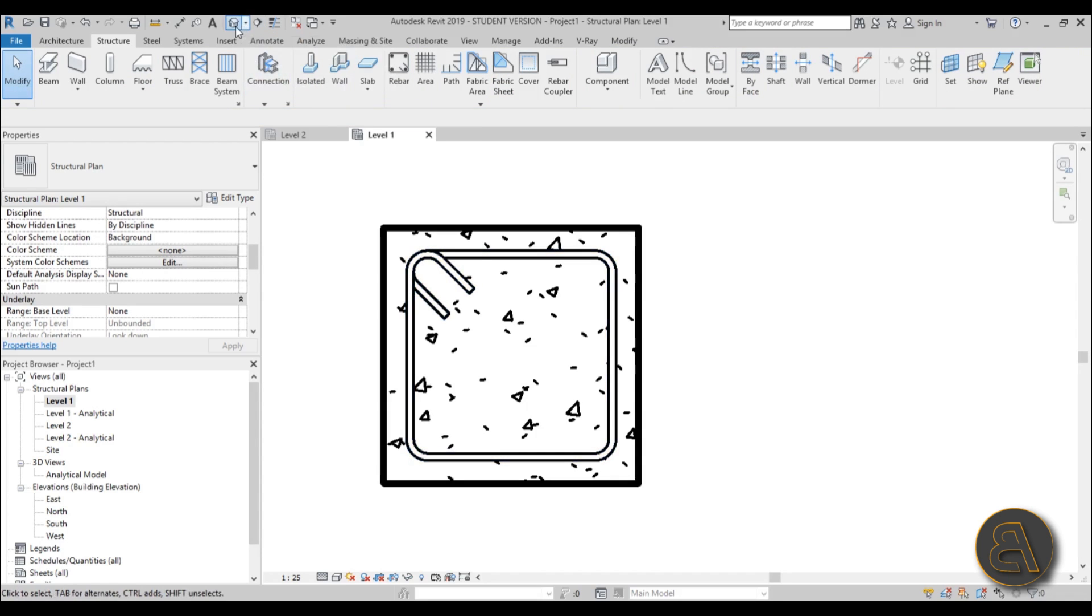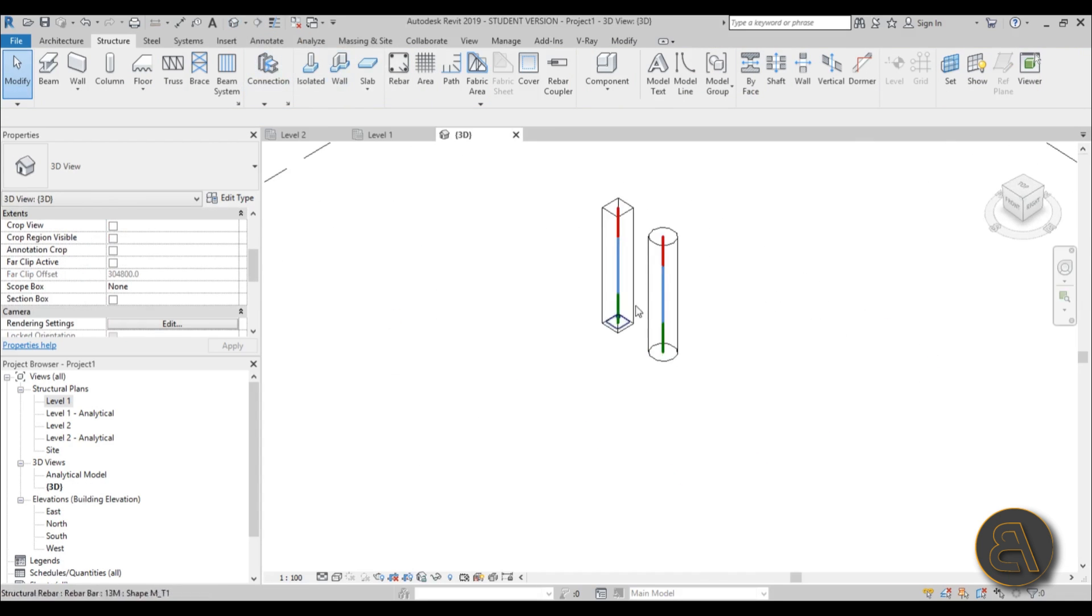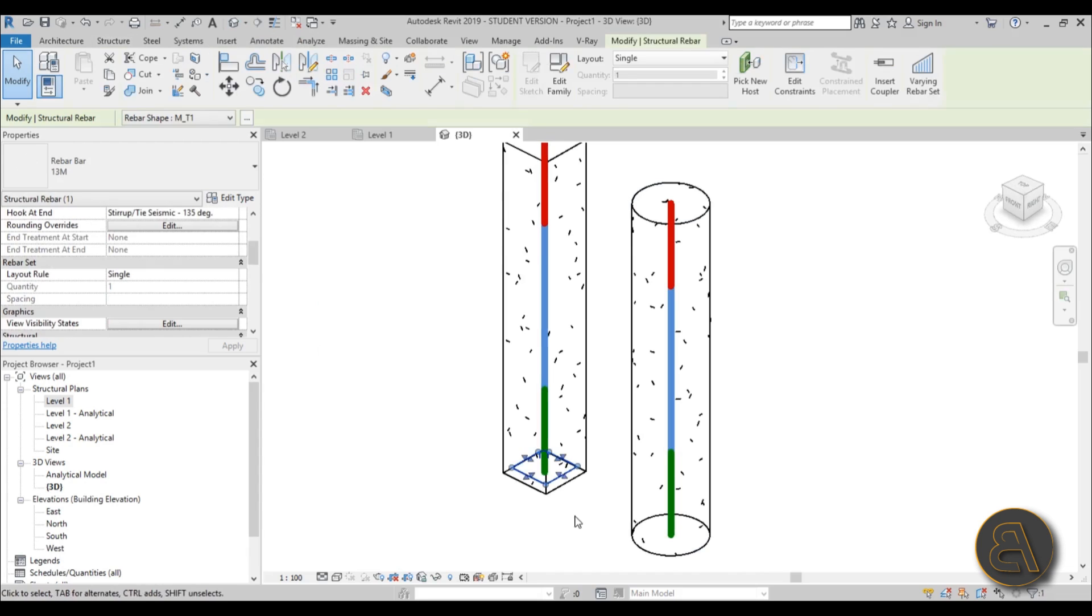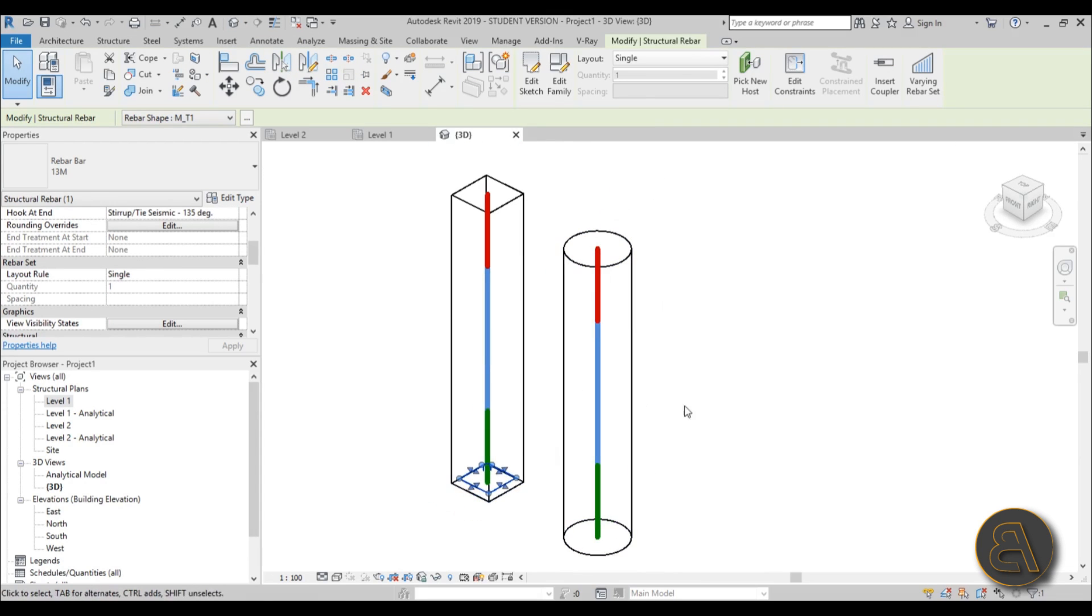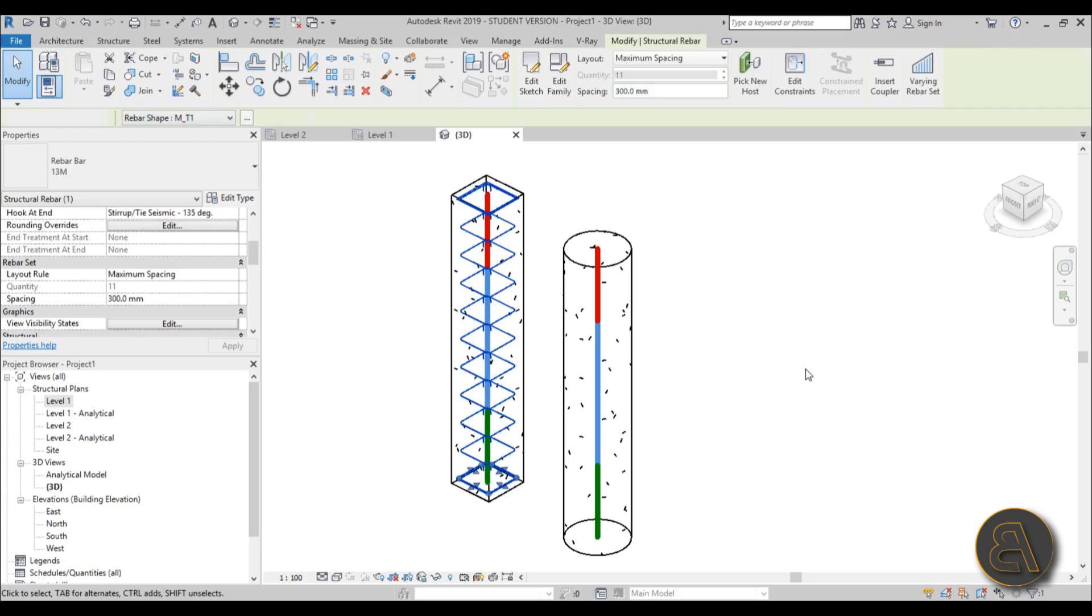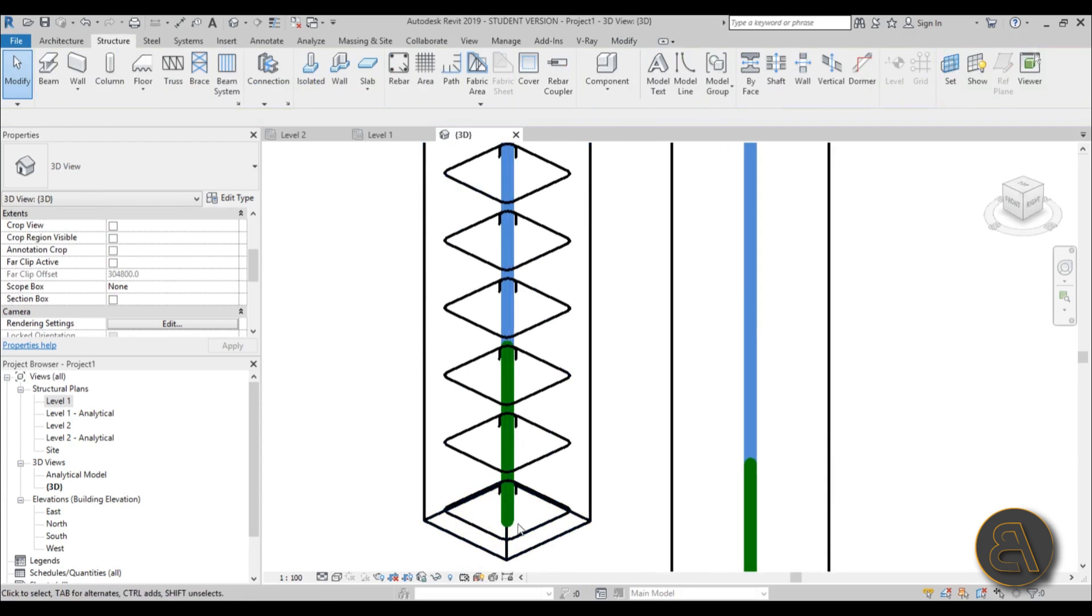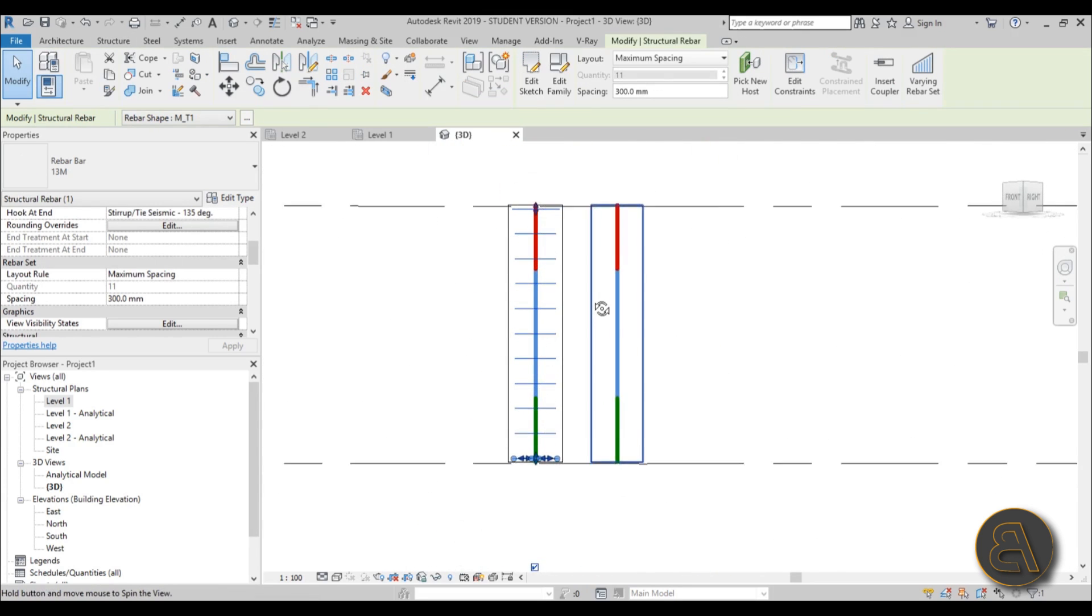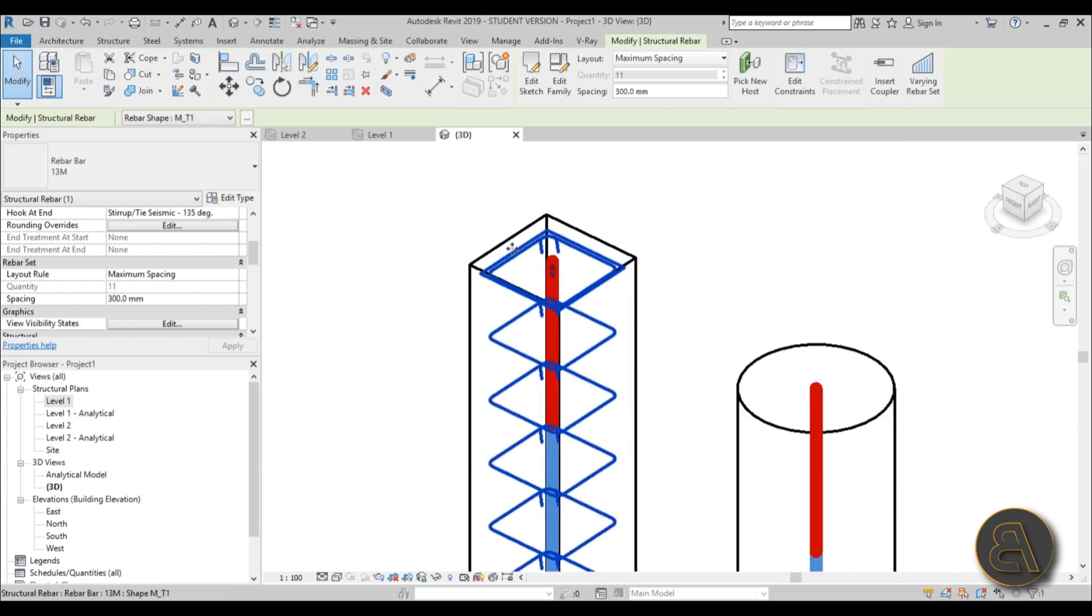Now I'm going to go to the 3D view. As you can see it's all the way down here, but now you can select this rebar and add some settings. Let's change the layout from single to maximum spacing and then let's change the spacing from 100 millimeters to 300 millimeters. As you can see now it placed rebar inside of this column.